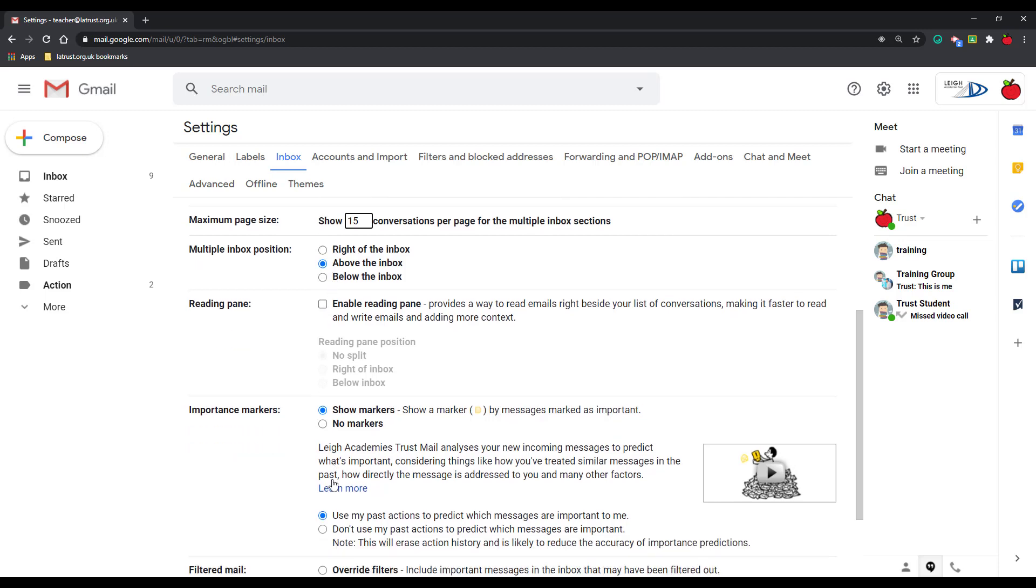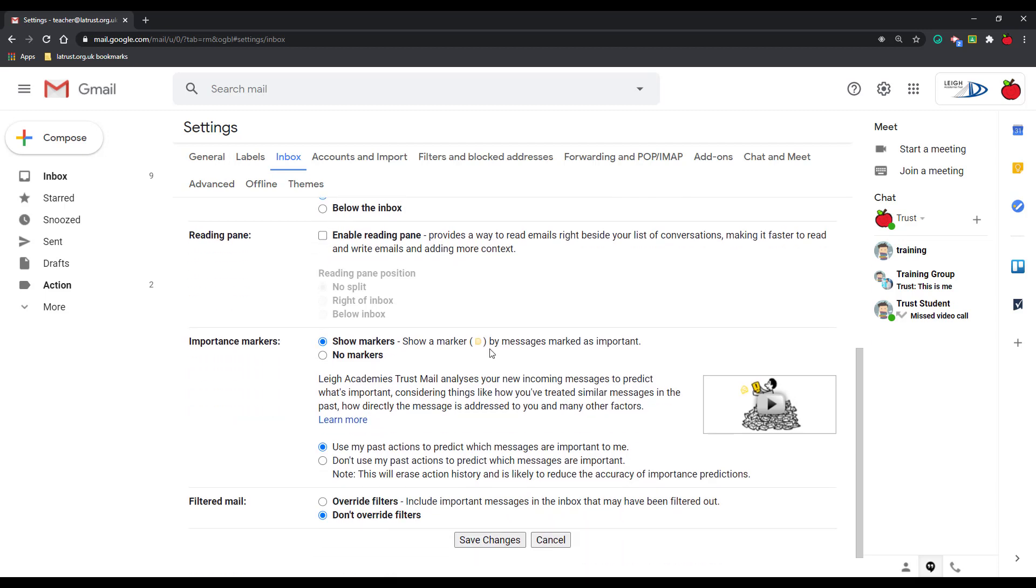Where they appear, if I want the reading pane, or if I want markers. And so these are the markers I showed earlier. If you don't want these showing, I click no markers. Perhaps this tidies it up a little bit. And click save changes.